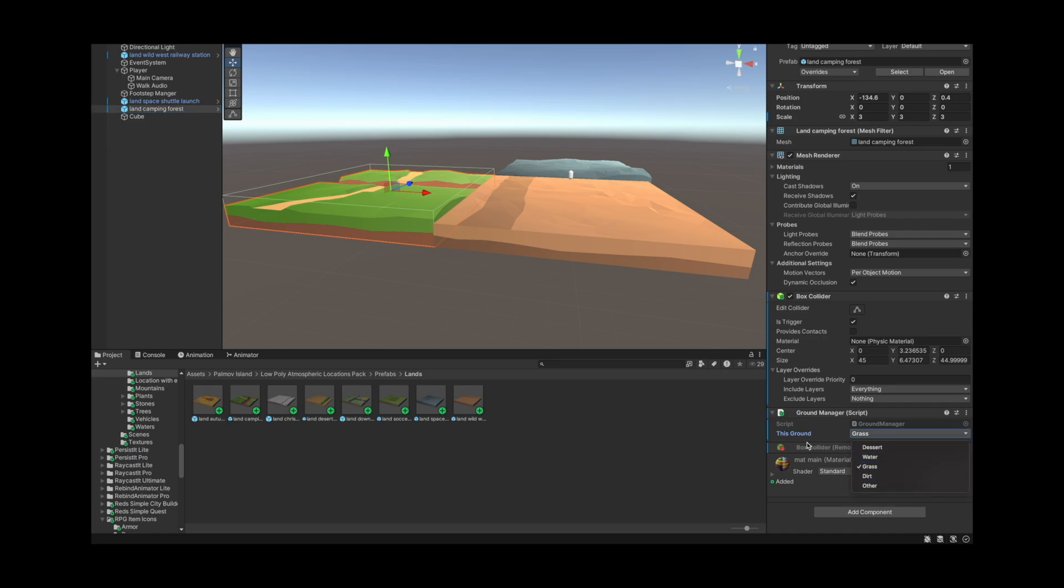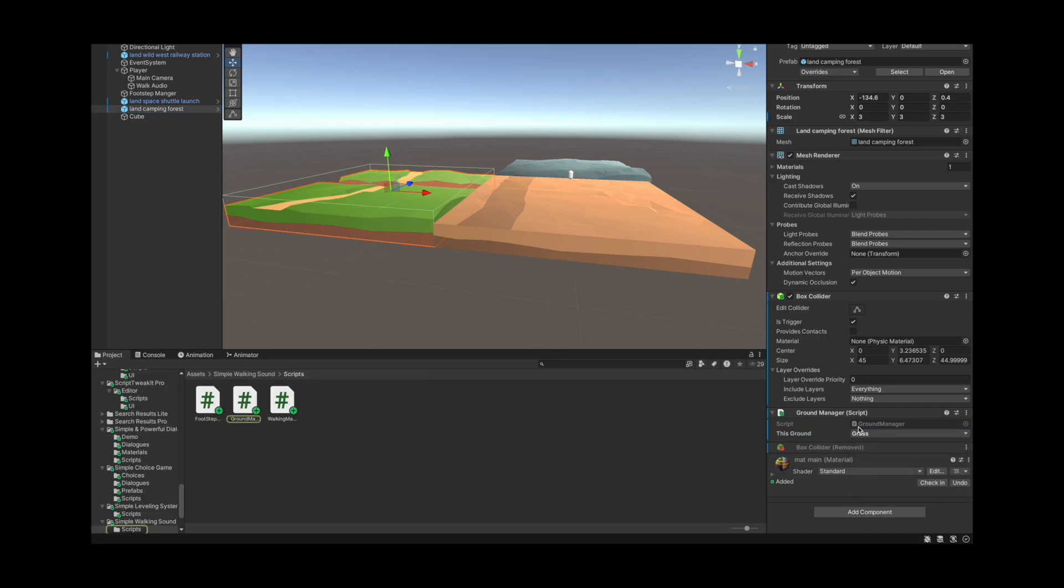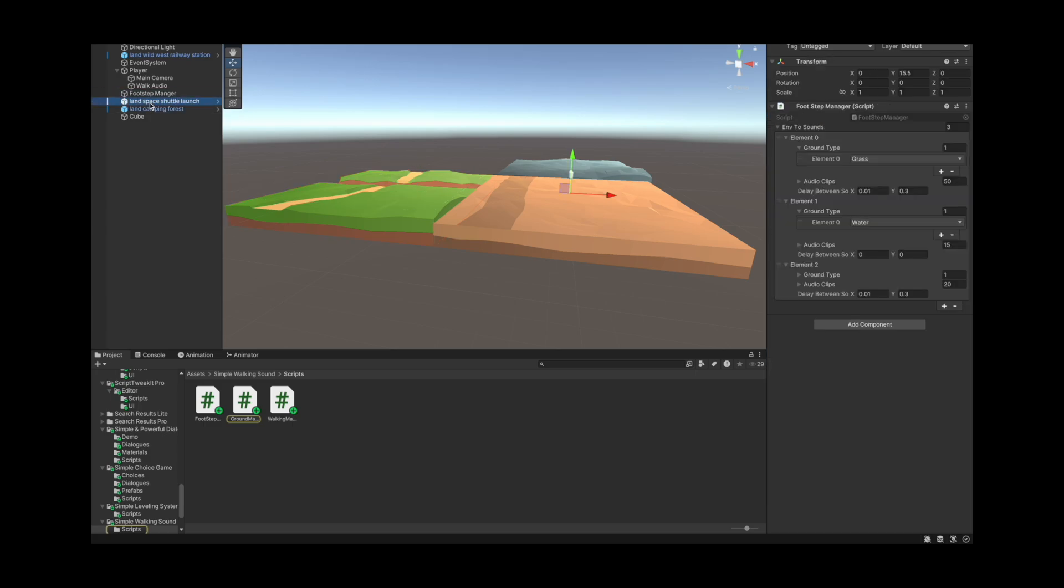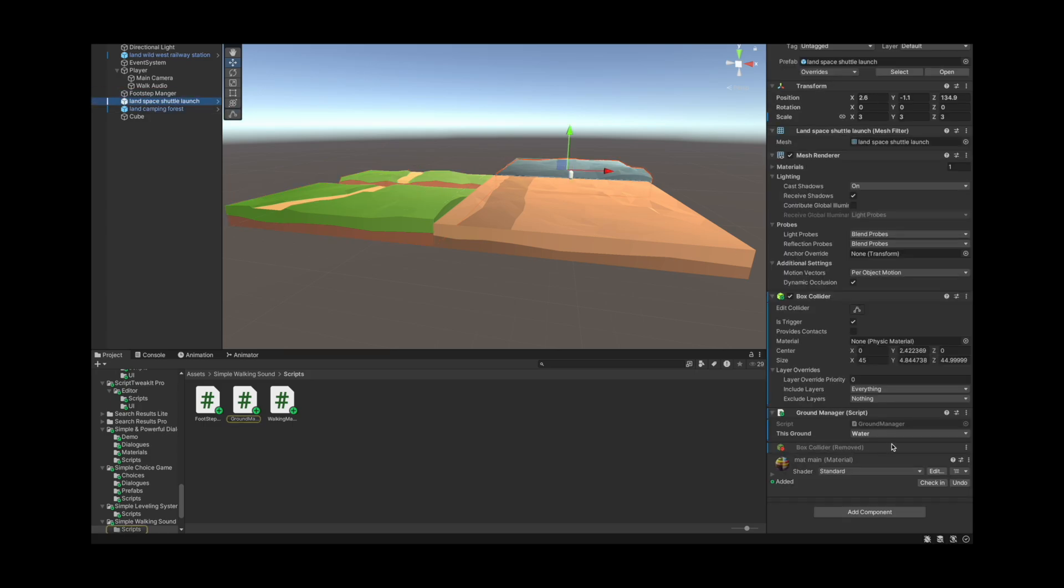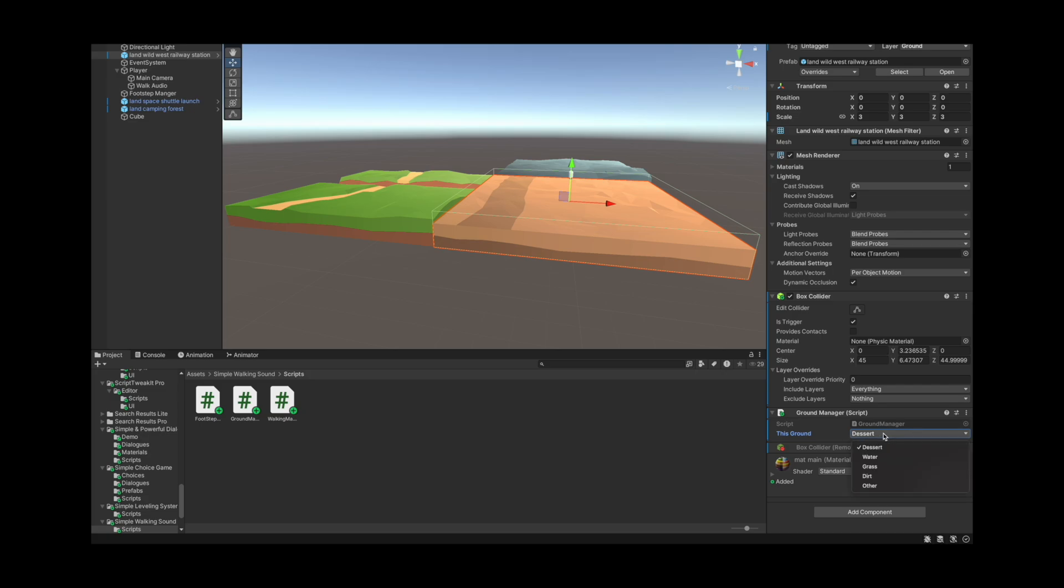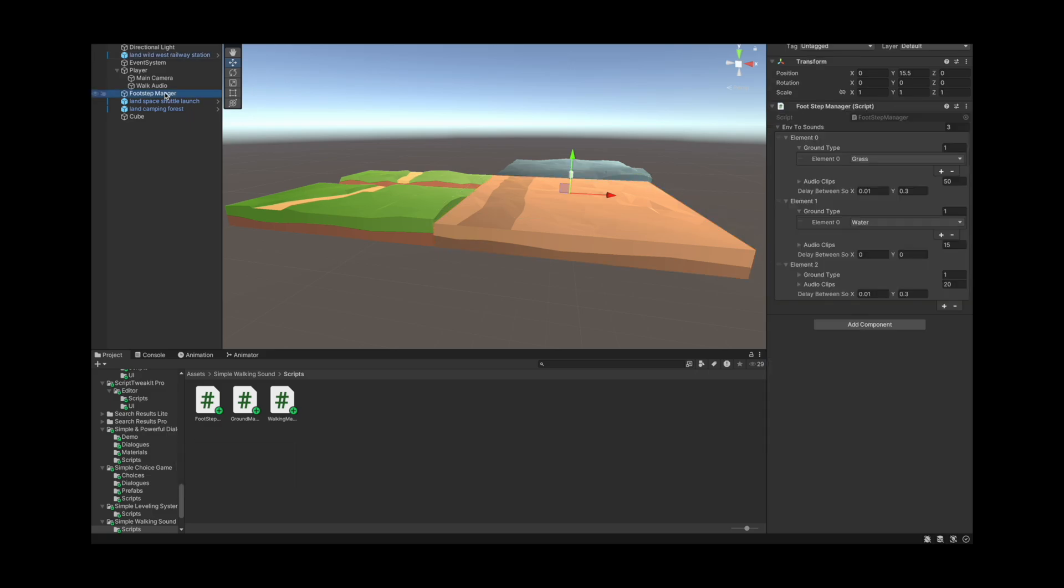Here we can change the surface type or the ground type. This one for instance is water, I put it as water. This one is desert, I put it as desert. And this you can also change to accommodate other kinds of grounds, we'll see that in a few. Apart from that we have a footstep manager.